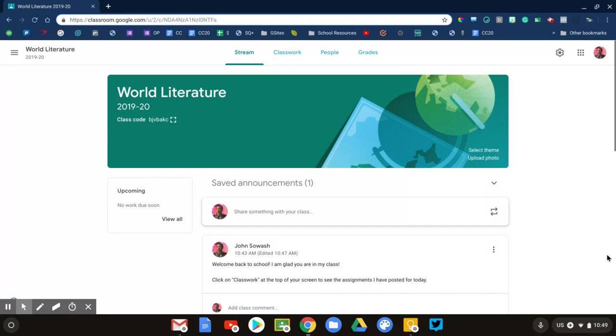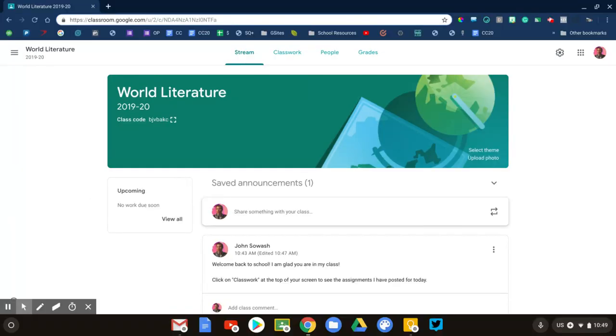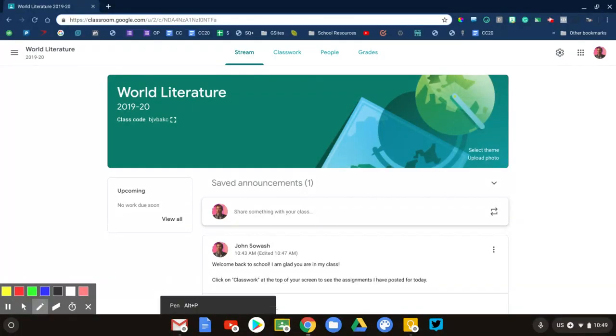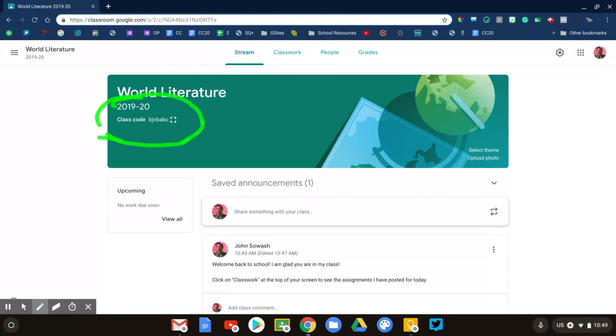Right now I'm in my course as a teacher. A couple things I want to do before I invite my students: First, I want to find the code for my class, and that's this right here. It'll be listed in the header for your course. Now I want you to look at your class code.